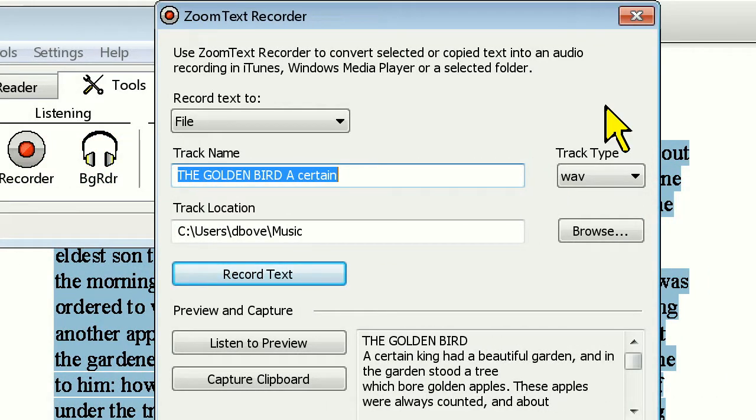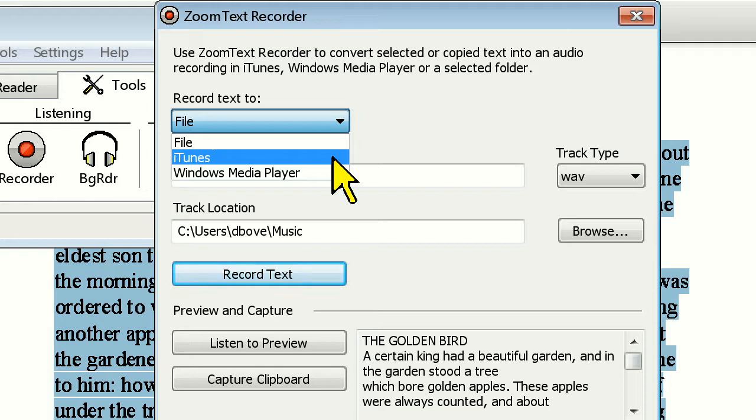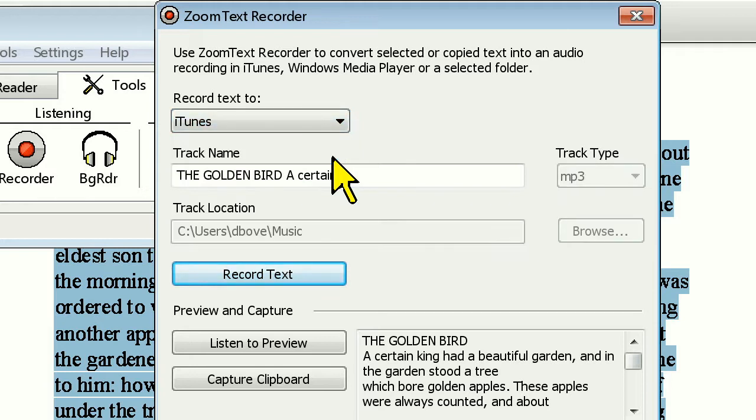Since we're going to be syncing this file to our iPhone using iTunes, let's choose iTunes as our destination in the drop-down menu. Note that these instructions are the same if you're using an iPod or any other media device with iTunes.